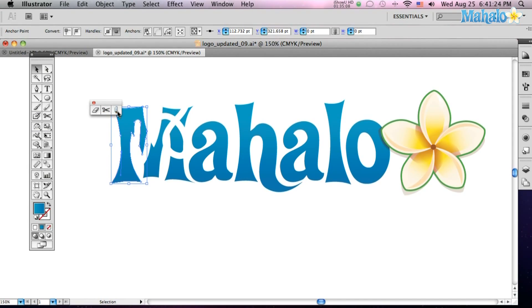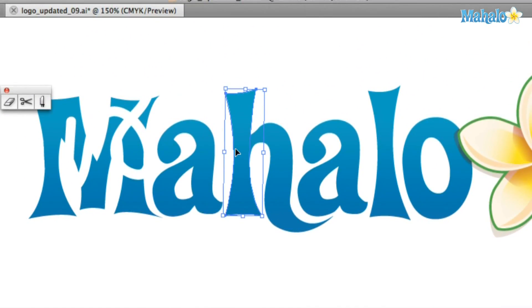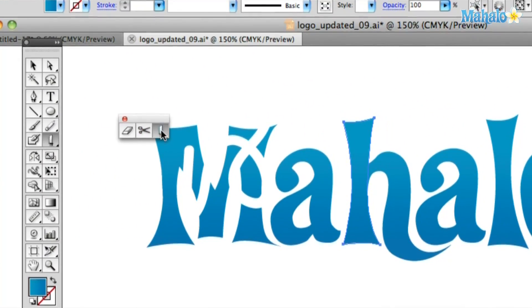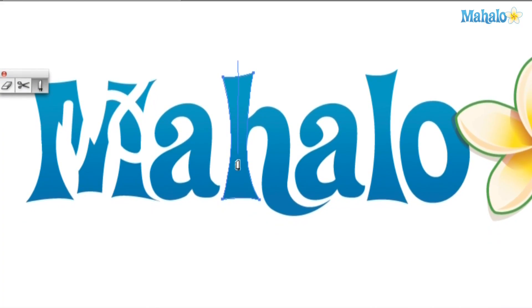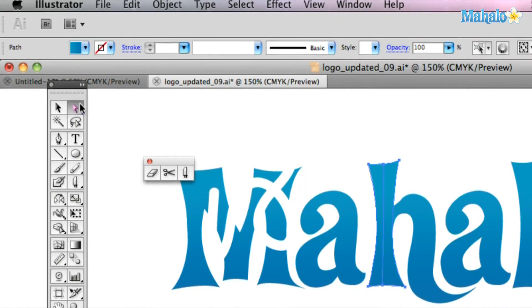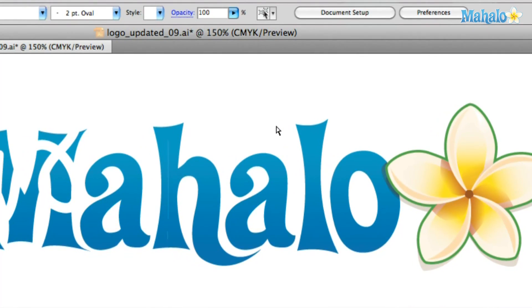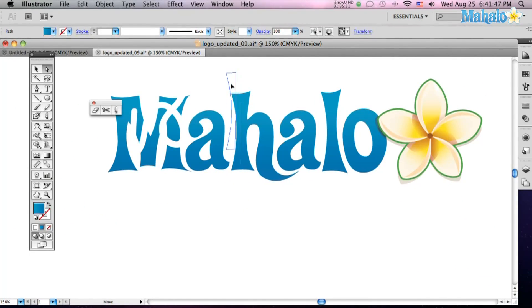The final tool is your knife tool. Be careful with this one because it does cut. Let's cut this H in half. Select your knife tool, click, and just saw that right down the middle. Click off of it, and then just click on half of that H. Look at that — just sawed it right in half like a magic trick.